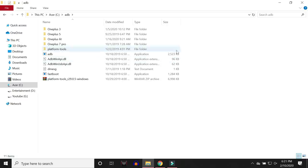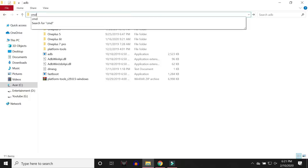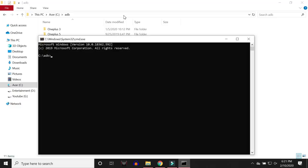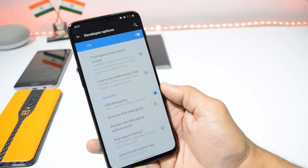Next, open a Command Prompt inside the ADB folder itself. To do that, click on the address bar of the folder, type 'cmd', and hit Enter. A Command Prompt window will pop up.